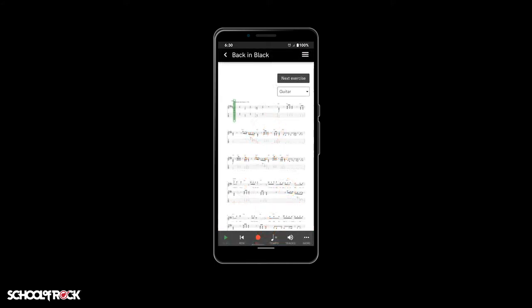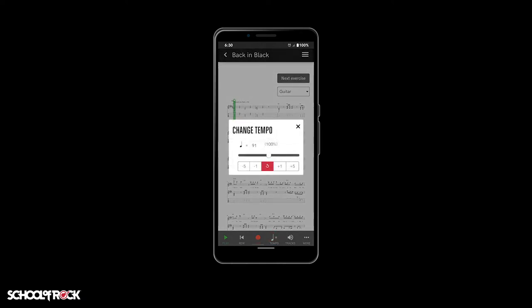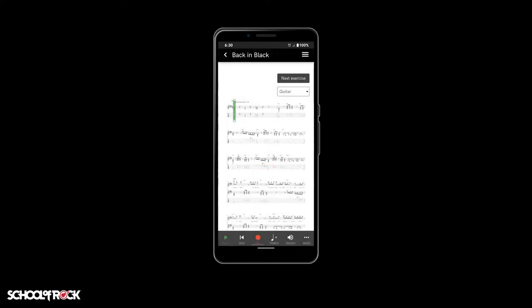If you need to slow down the exercise or song while learning it, you can control the speed by selecting the tempo button. In this pop-up menu, you can slow down the tempo in increments of 1 or 5 beats per minute. You can also speed it up. To reset the tempo, simply select the red reset button in the middle of the pop-up menu. When you're done adjusting the tempo, select the X at the top right corner.